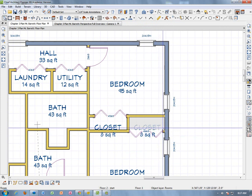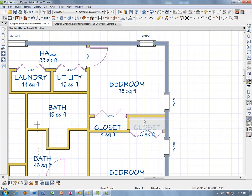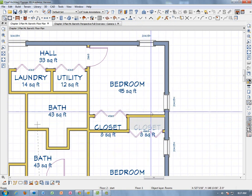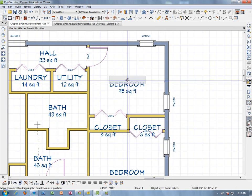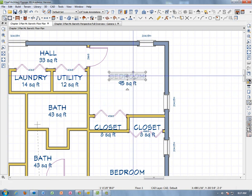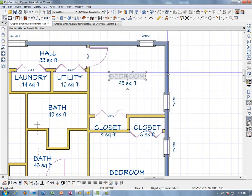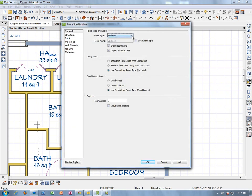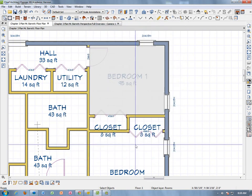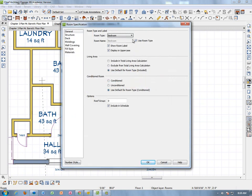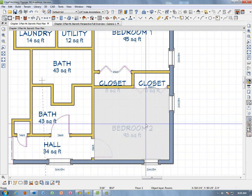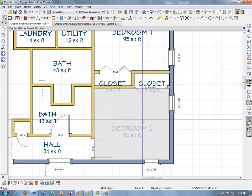For the bedrooms, we're going to change the label from just the word Bedroom to a custom name. Double-click to open the object. Right here under Room Name — if we check Use Room Name instead of Room Type — we can change it to something custom like Bedroom One, which is what the assignment asks. Do the same for the second bedroom: check Use Room Name and enter Bedroom Two. Now both bedrooms are labeled.